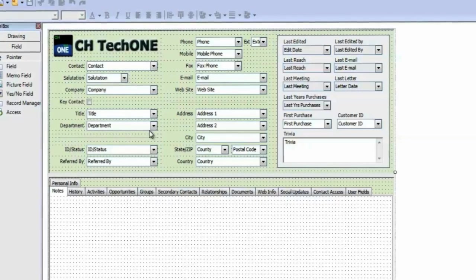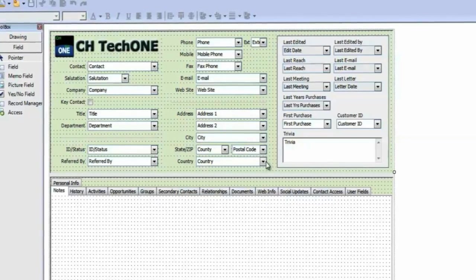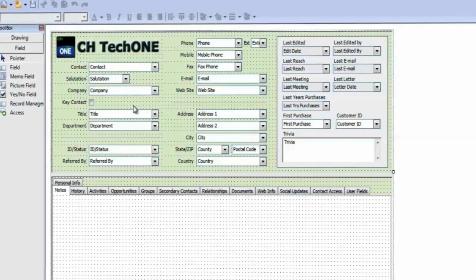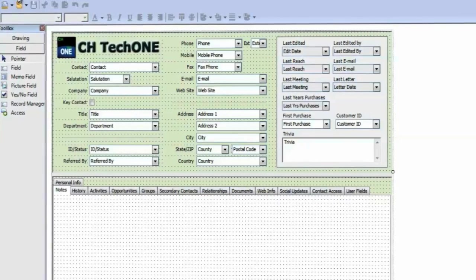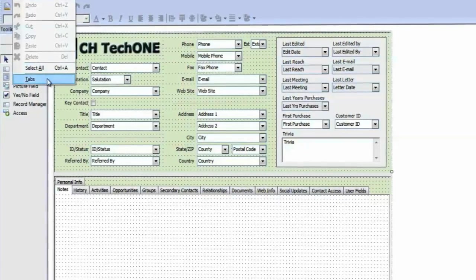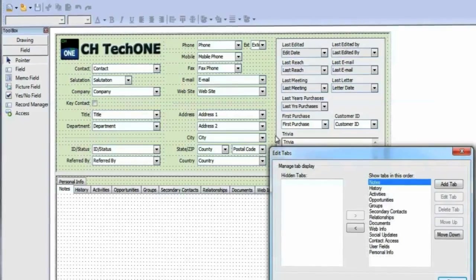Firstly, we must decide where we want to add the field. If you want to create a new tabbed area, go to Edit, Tabs and create one here.